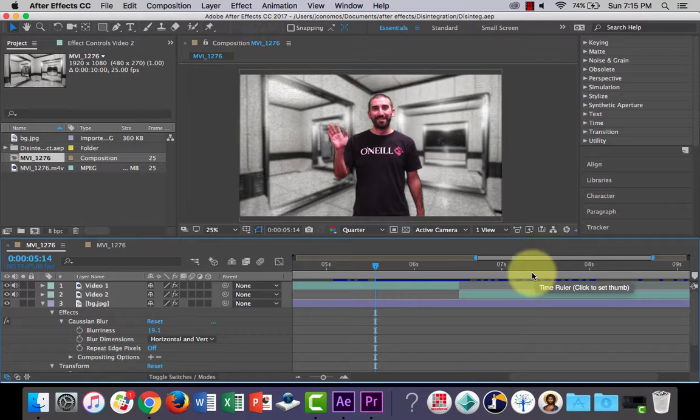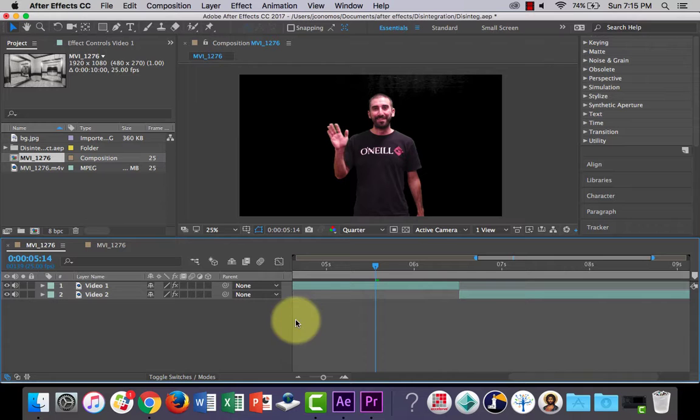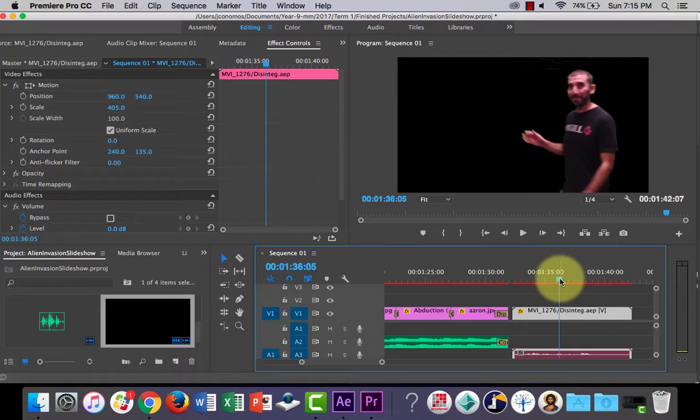And then what you can do is then you can just change it. So I'm just going to, I'll just give you an example, just take out the background. And if I go back to Premiere Pro, it automatically updates for you.